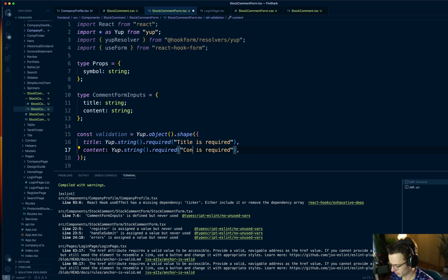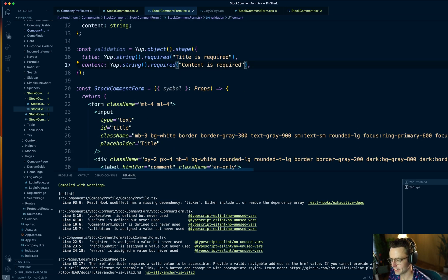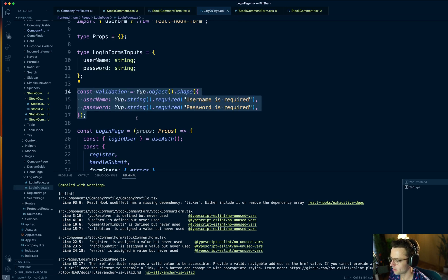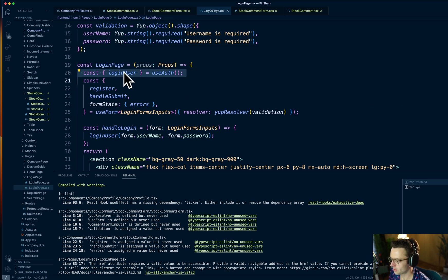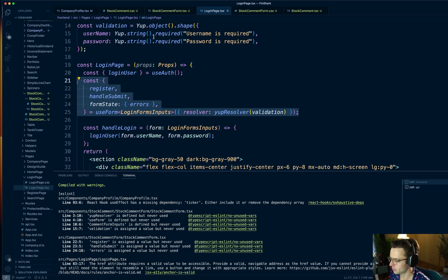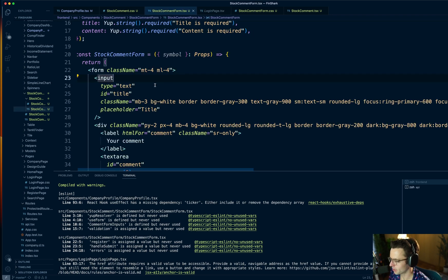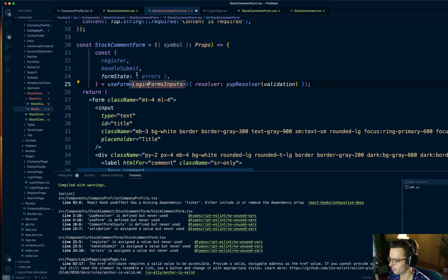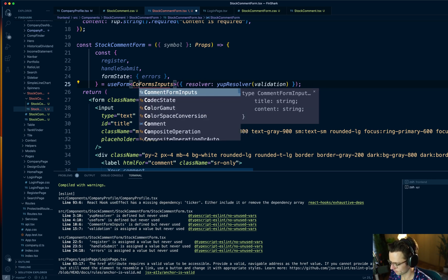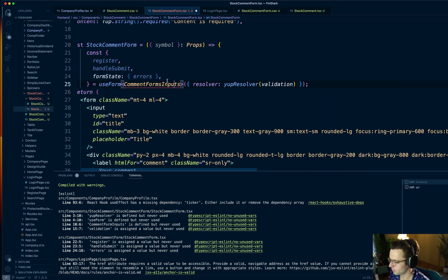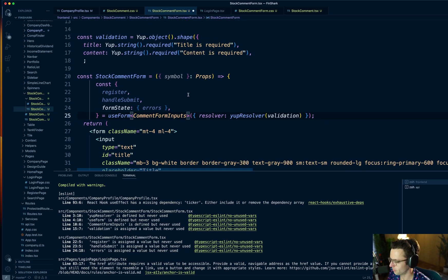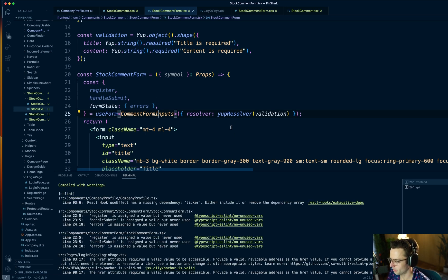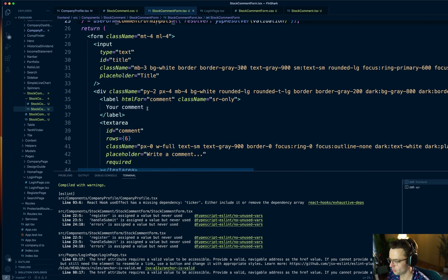Now that you have all of the infrastructure, you can add to it as you wish and make it as complex as you want. We'll grab the React Hook Forms setup from the login page, copy and paste it back into the StockCommentForm, and we've already typed our CommentFormInputs so we can just say CommentFormInputs. We've got our resolver and now we need to wire up the register.